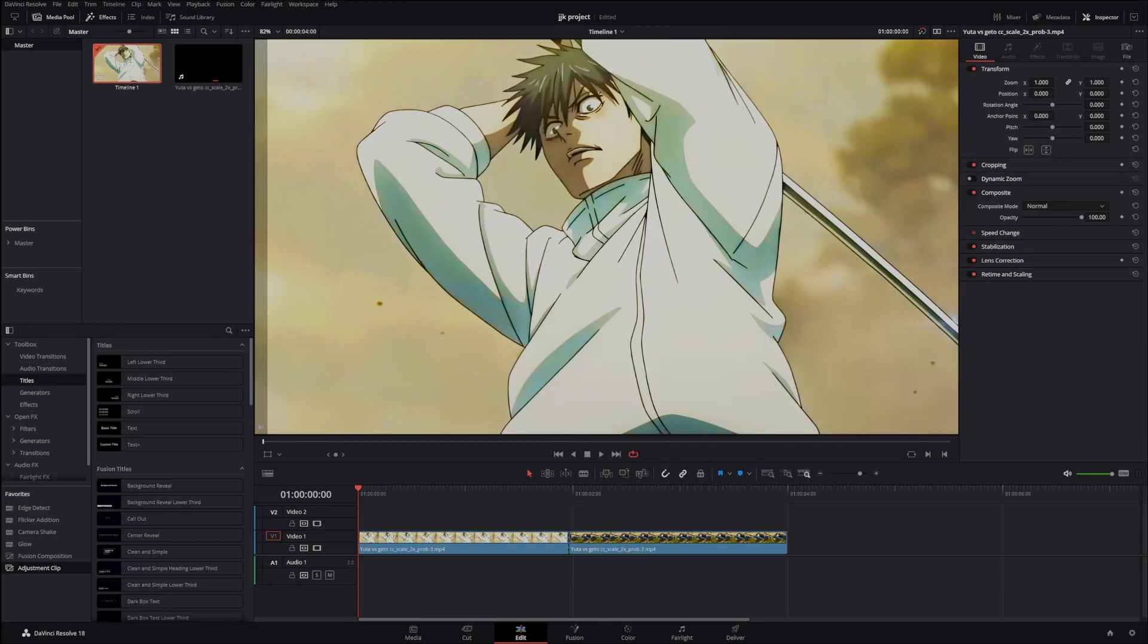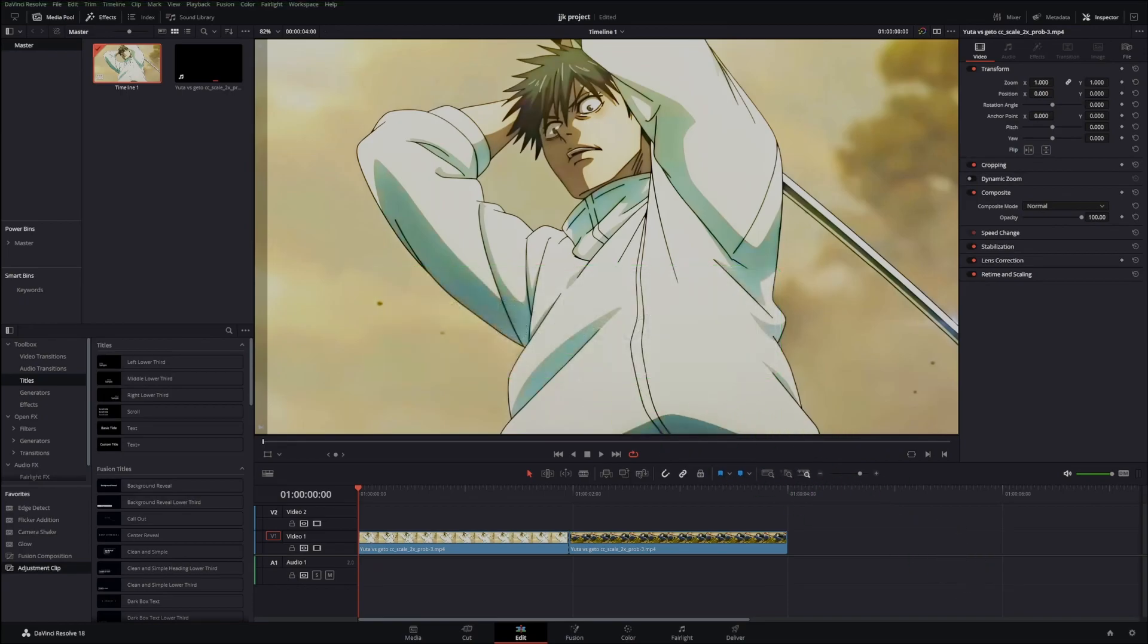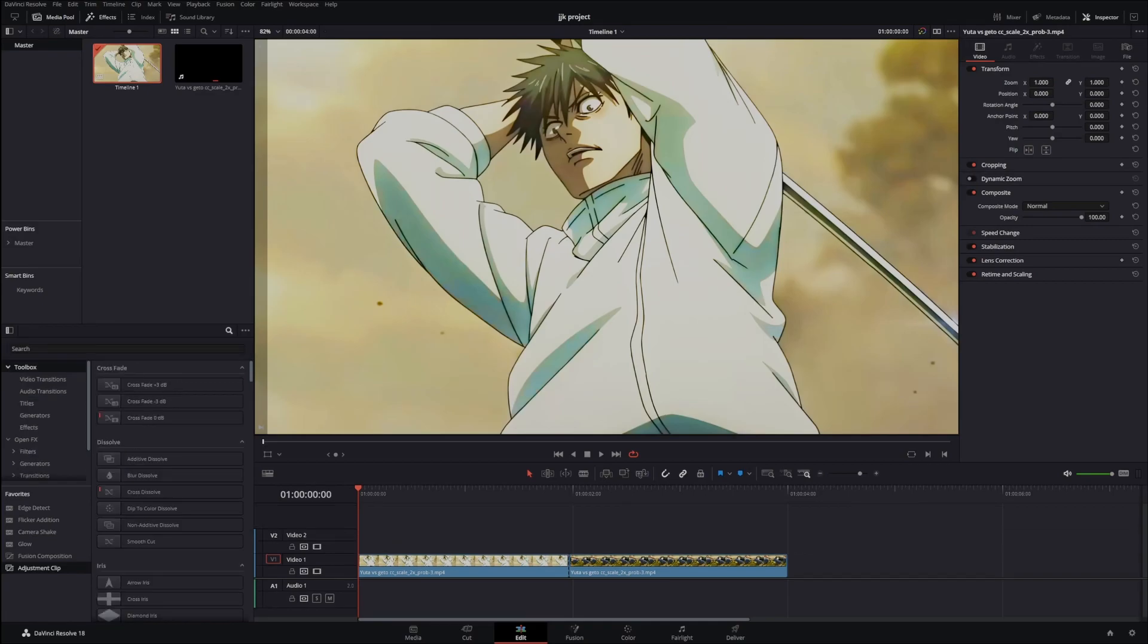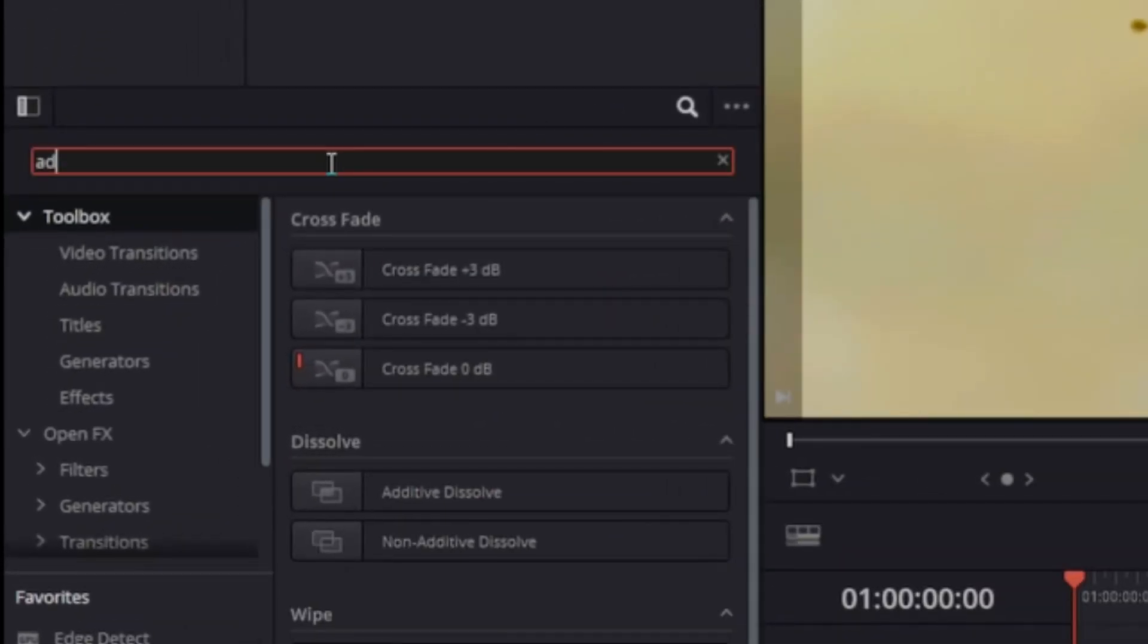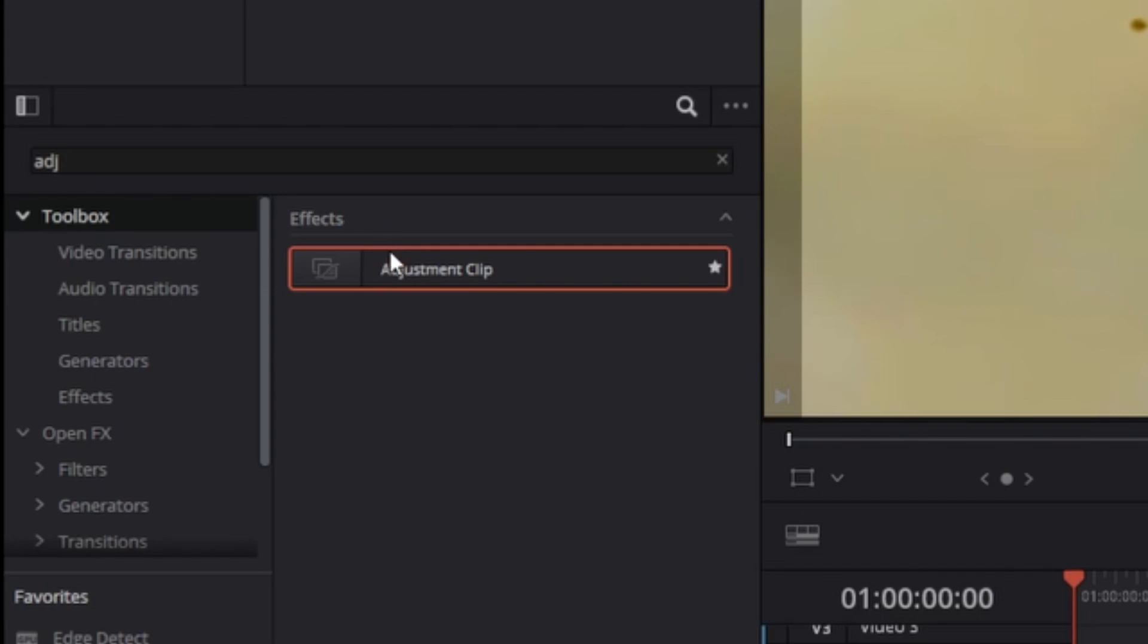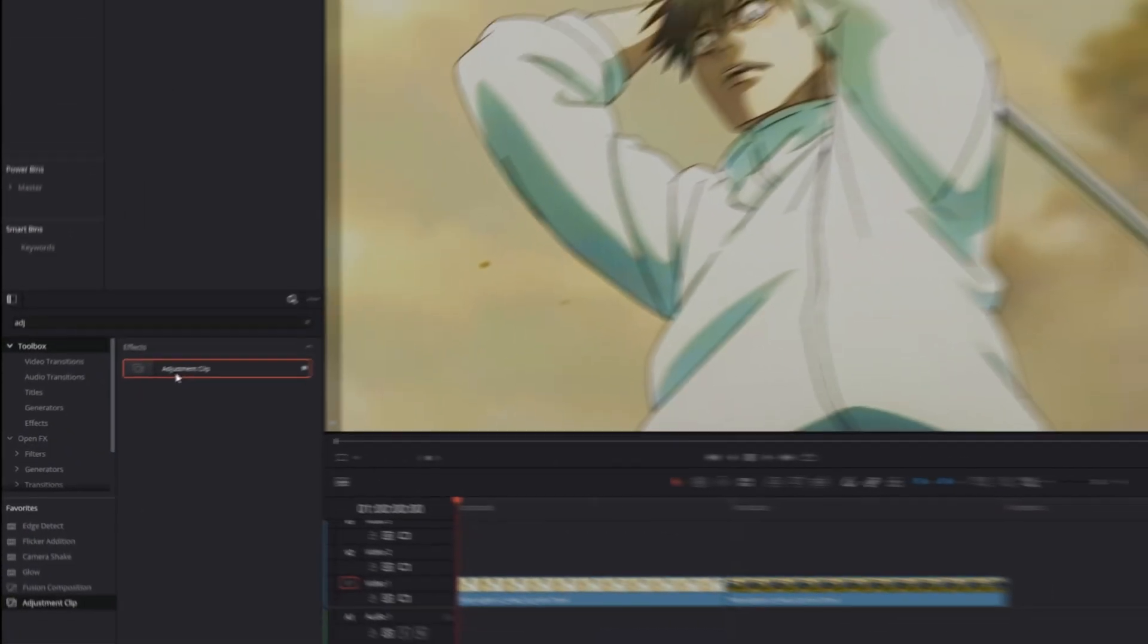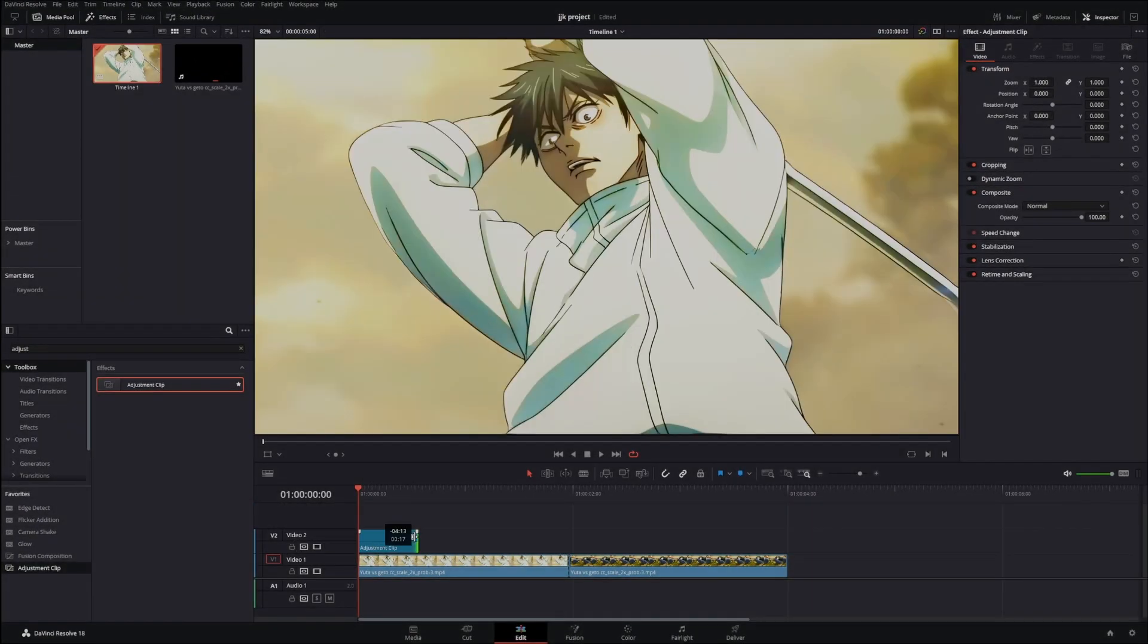Yo what's up, it's Mochi. Today I'm going to be showing you how to make an aggressive camera shake transition. First what you want to do is search Adjust and then drag your adjustment clip onto video 2.